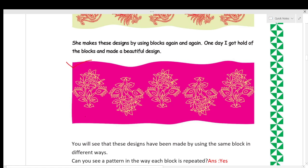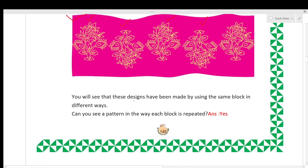Pallavi made this design in different ways. She used the block with the print vertically upward, then vertically downward, then upward again, then downward. Can you see a pattern in the way each block is repeated? Yes, you can see a pattern here.